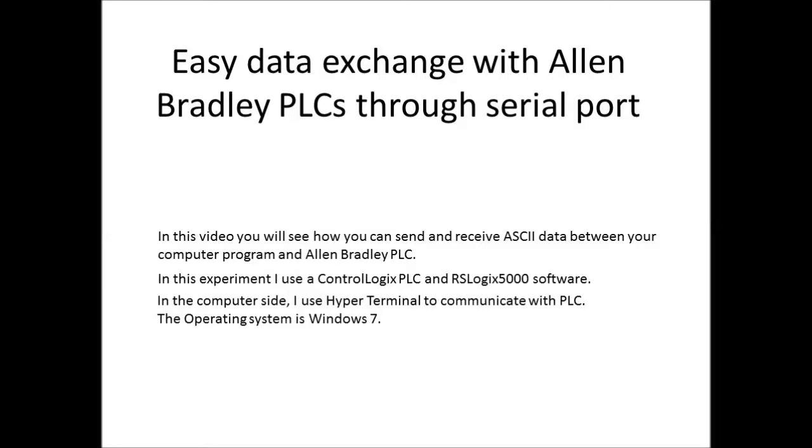In this video I'm going to show you how we can easily send and receive ASCII data between your computer program and an Allen Bradley PLC. In this experiment I'm going to use a ControlLogix PLC and RS Logix 5000 software. In the computer side, I'm going to use HyperTerminal to communicate with the PLC.